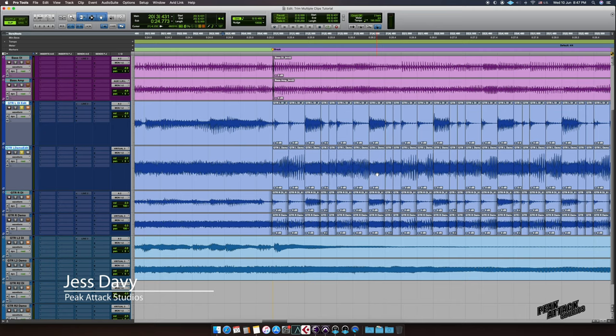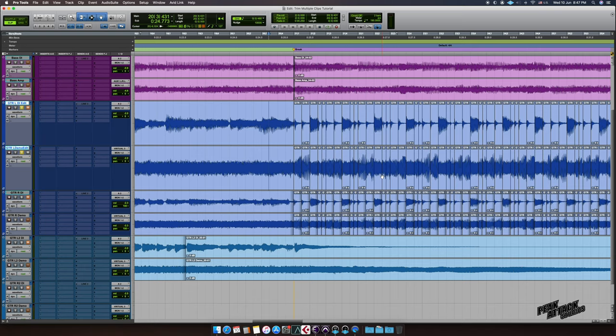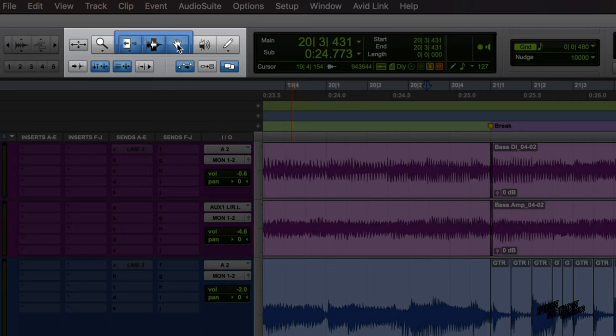So you have multiple clips in your session, like in my case here, and you want to trim them all at once. Go to Grabber Tool and choose Object. You need to hold down on an icon to see the list of different Grabber Tool modes.